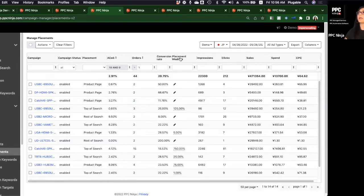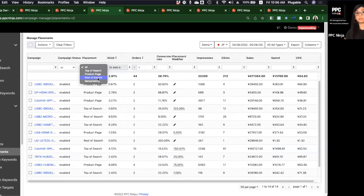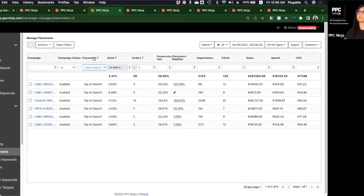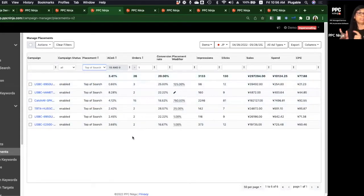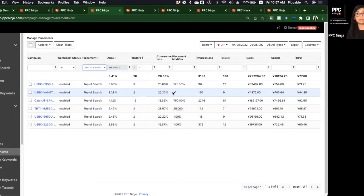I've set ACoS to less than 10% and orders at least two, for significant data. There are four placement types — ignore remarketing as most accounts don't have access. Most will have top of search, product pages, and rest of search. Note that Amazon doesn't allow changing the modifier for rest of search. Let's filter for top of search placements doing extremely well with lots of orders — these are great opportunities.